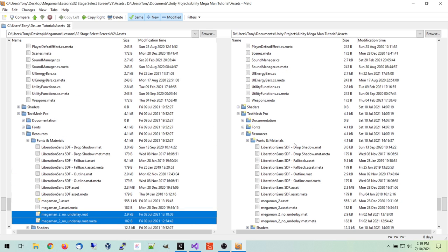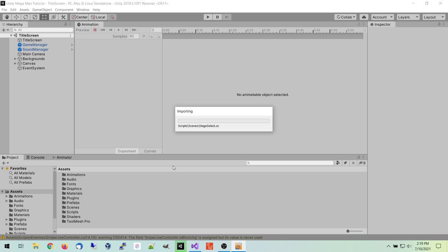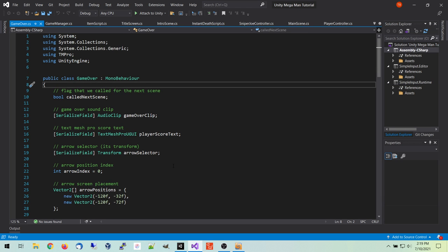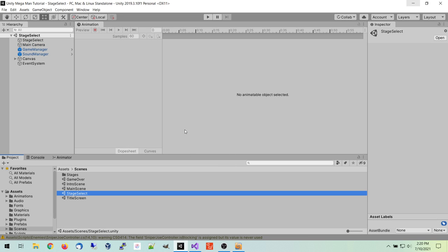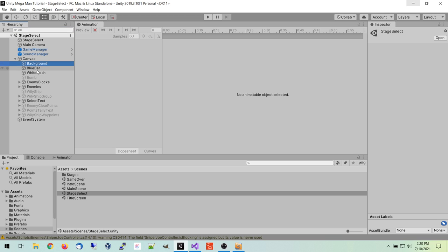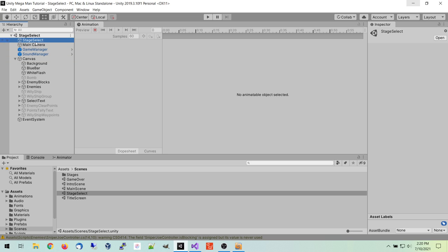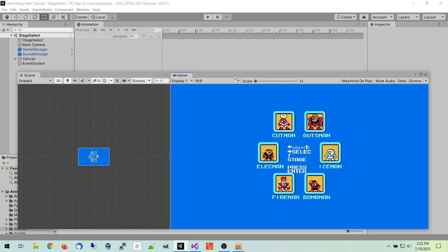That should be everything — now we're going to go back over and let it pull in all the differences. The scene didn't load right when I tried to open it, so I closed Unity and reopened it, and now it's okay though the background was missing. Closing Unity and reopening it should get everything to load right if you've made any changes. So let's start with the graphics.